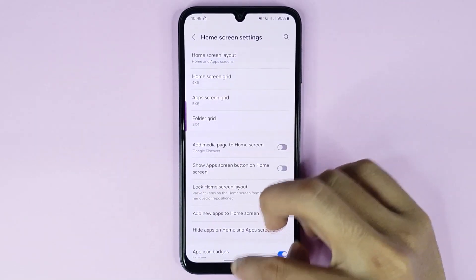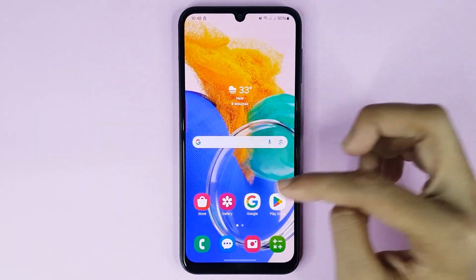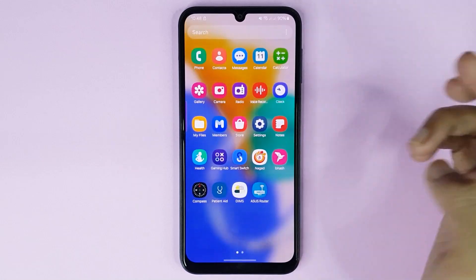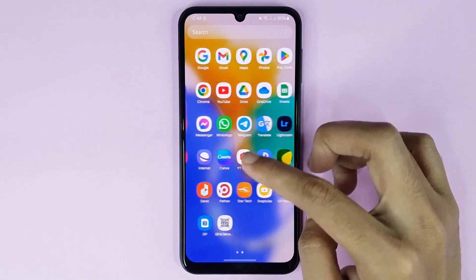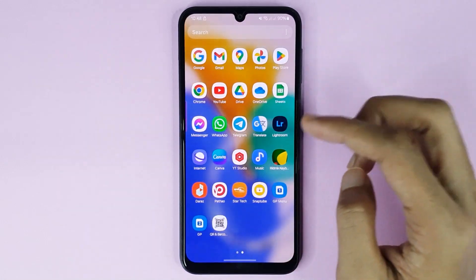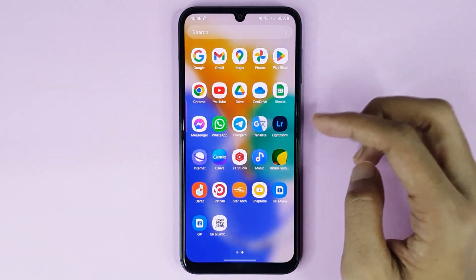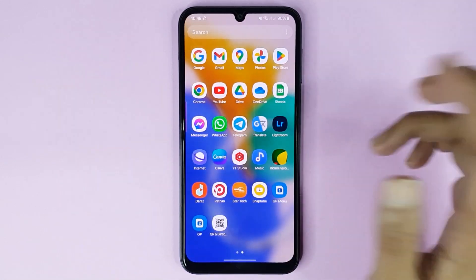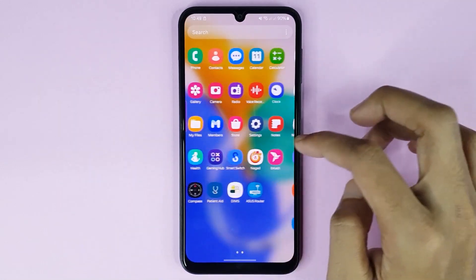Now if I go to the home screen, then go to the app screen. Now Facebook is hidden from the app screen and home screen — you cannot find it here.